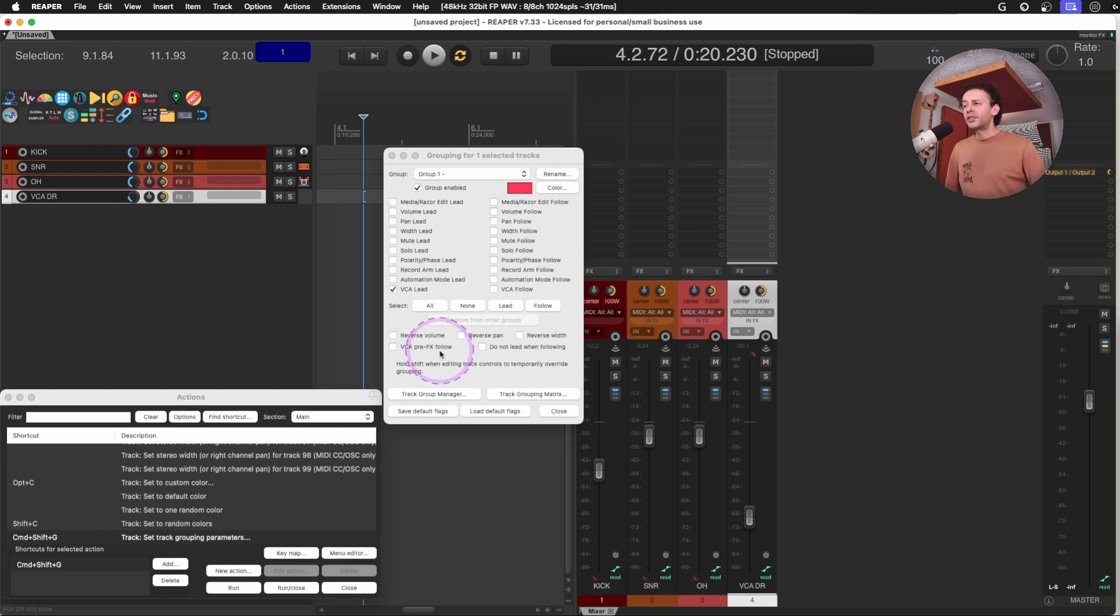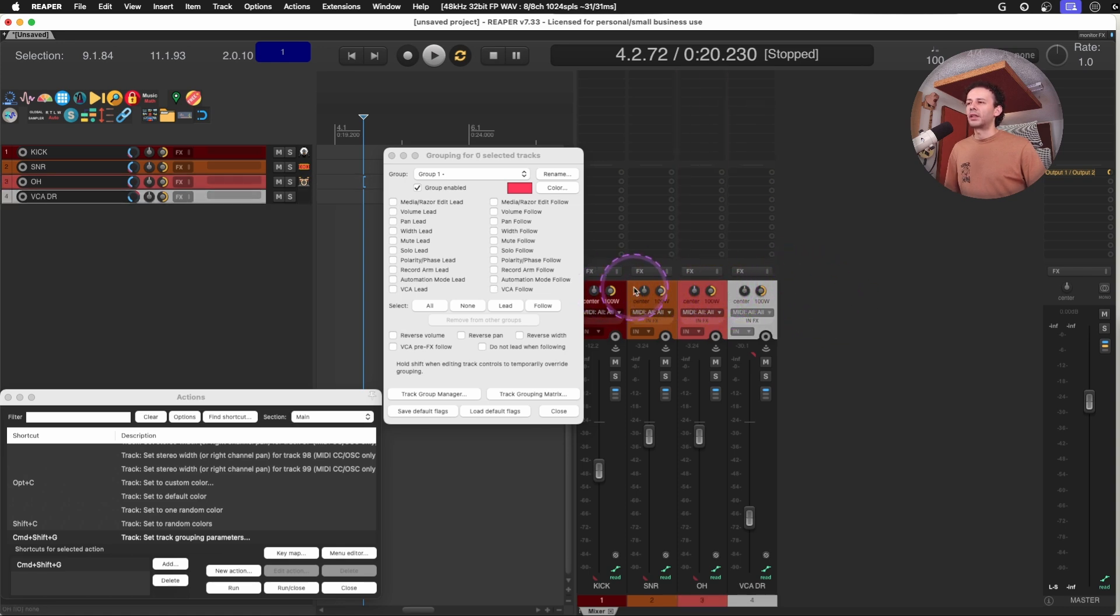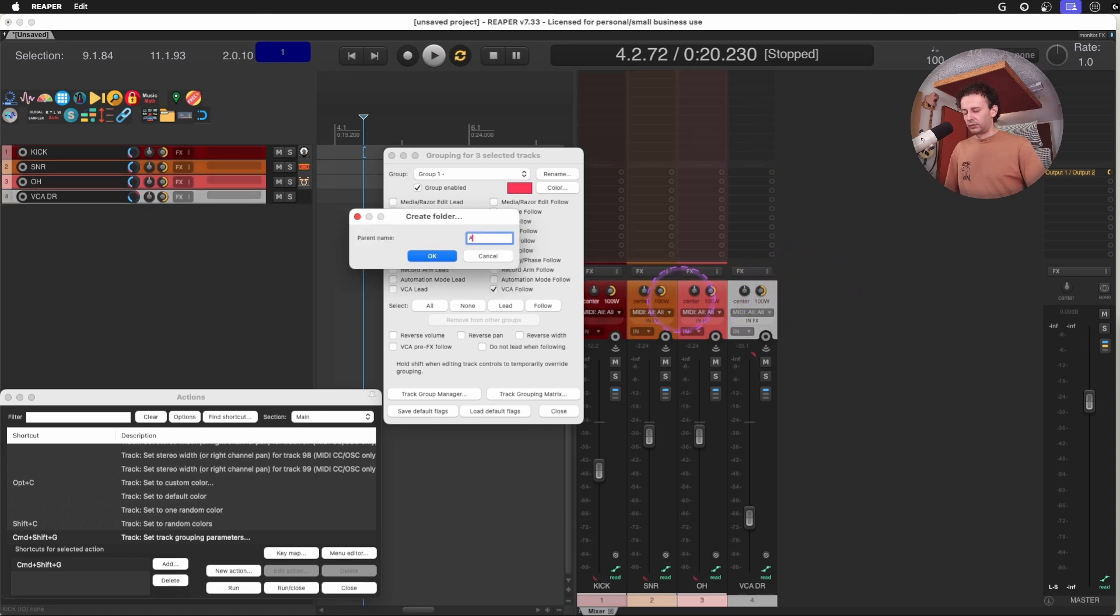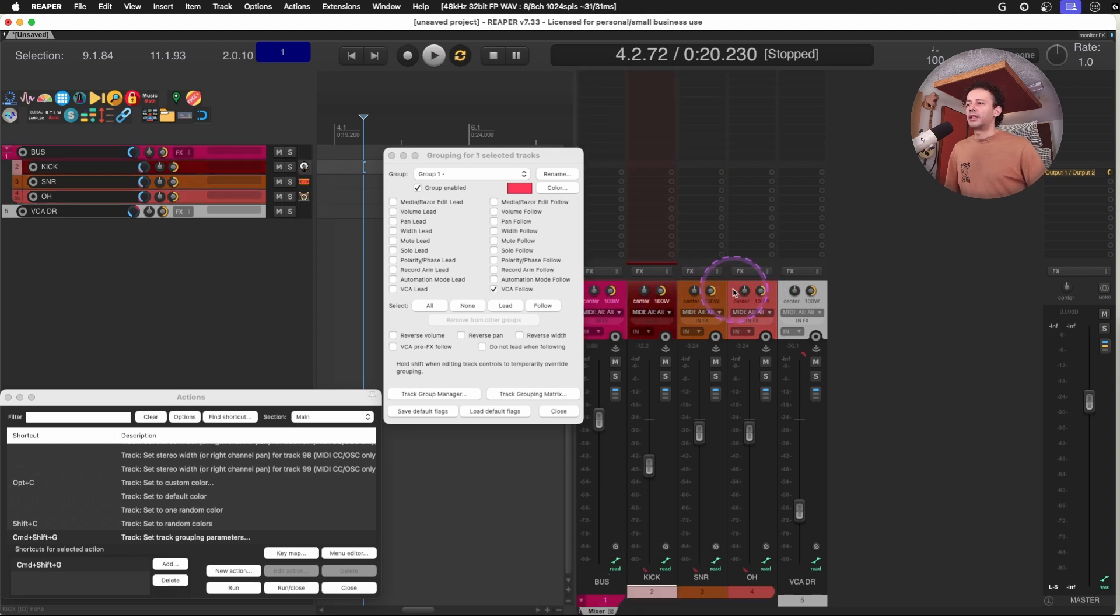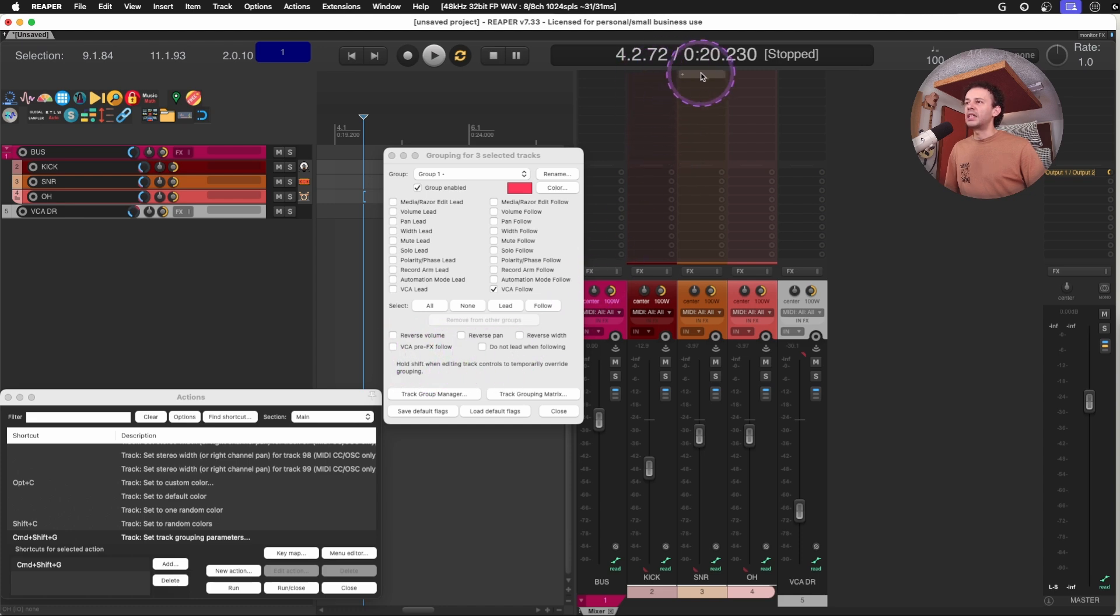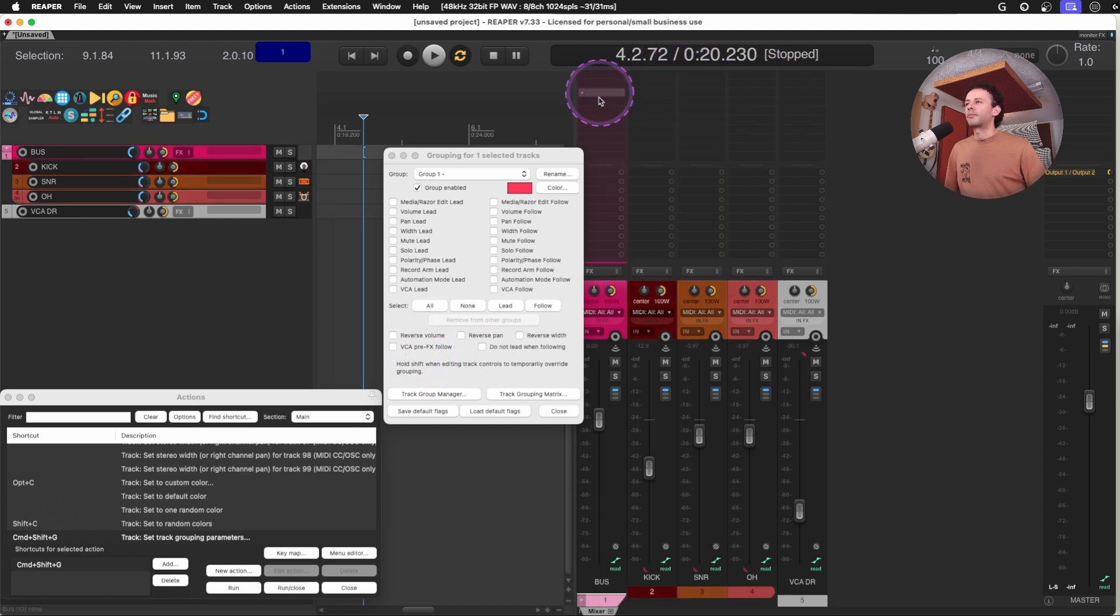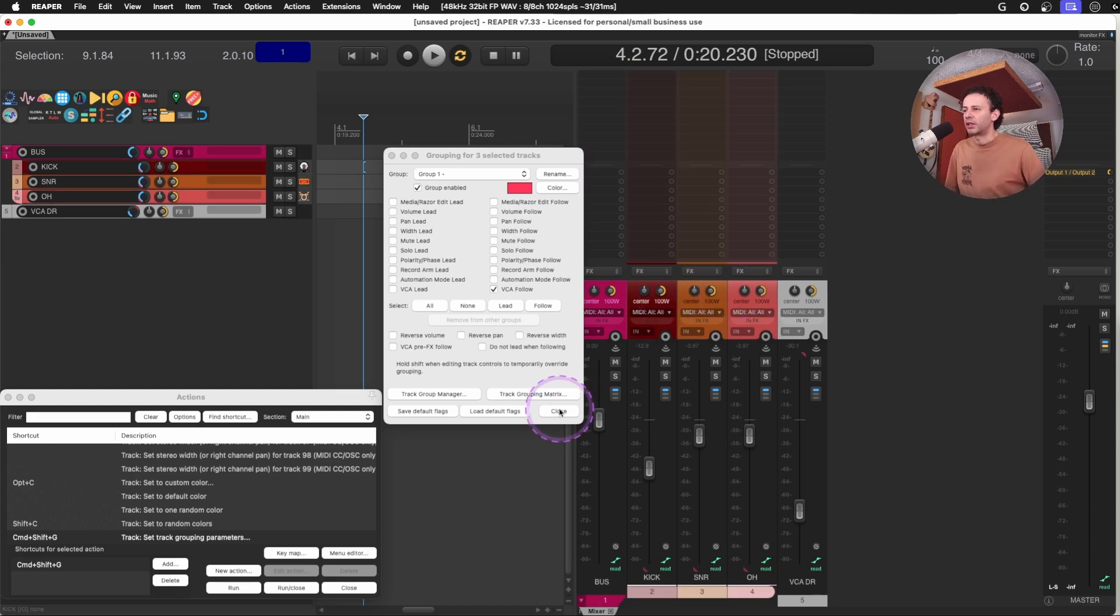One interesting use here is that you can use the VCA pre-effects follow. So let's suppose that you're running everything into some auxiliary or bus, and instead of shoving the faders into it, you could also increase the level into the processing themselves, and you don't have to group as many tracks. It's just another way of doing it, but it works.